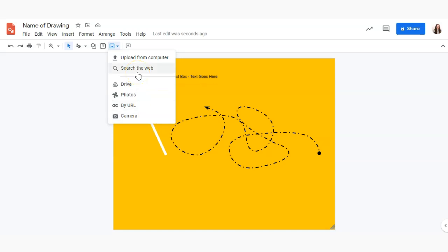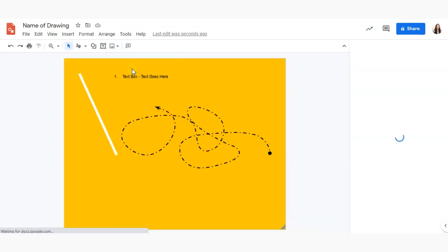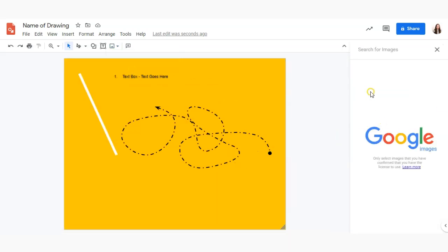So in this example I'm going to go ahead and search the web. This is going to open up a little area over here where I can search for an image.